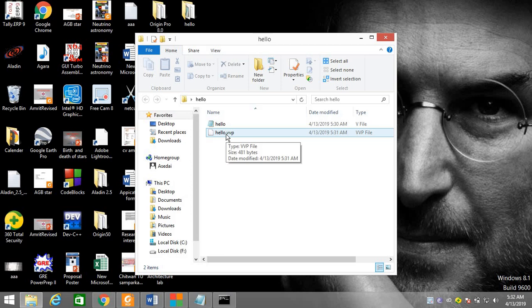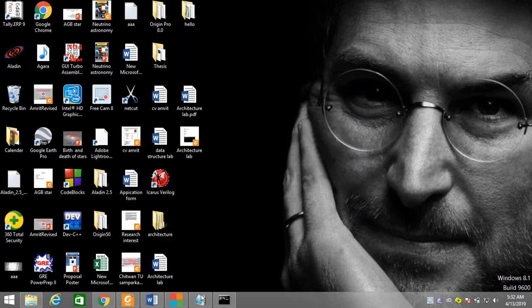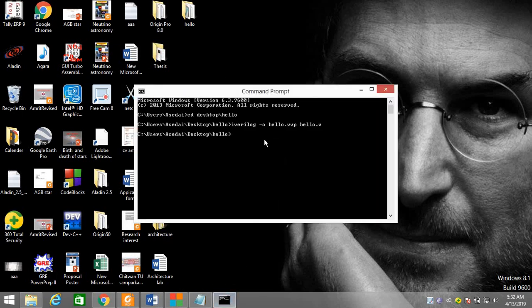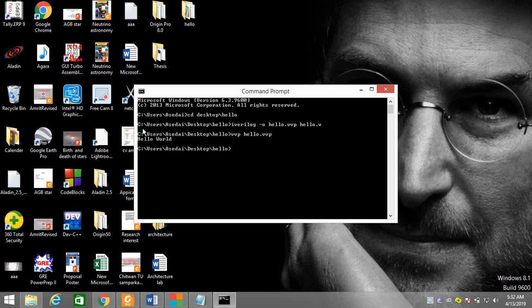The "hello.vvp" file is the runtime engine for the program. Now I'm going to command prompt and I run the program using `vvp hello.vvp` and press Enter. Here we can see "Hello World" is printed. In this way we print Hello World in command prompt using Icarus Verilog and the vvp runtime.